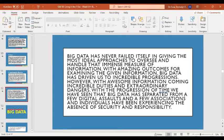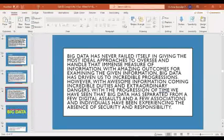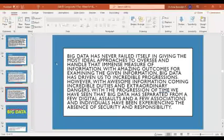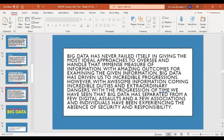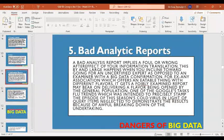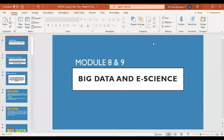Next meeting, the class will cover how to avoid the dangers of big data and we are going to talk about e-science. That would be all for today. Thank you so much everyone for attending.